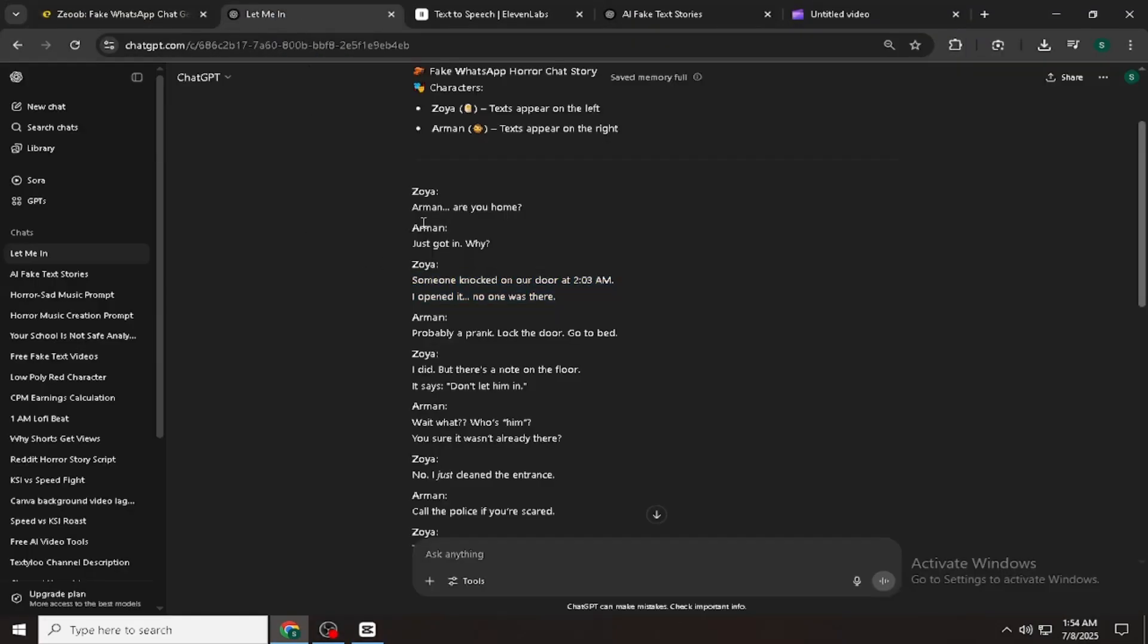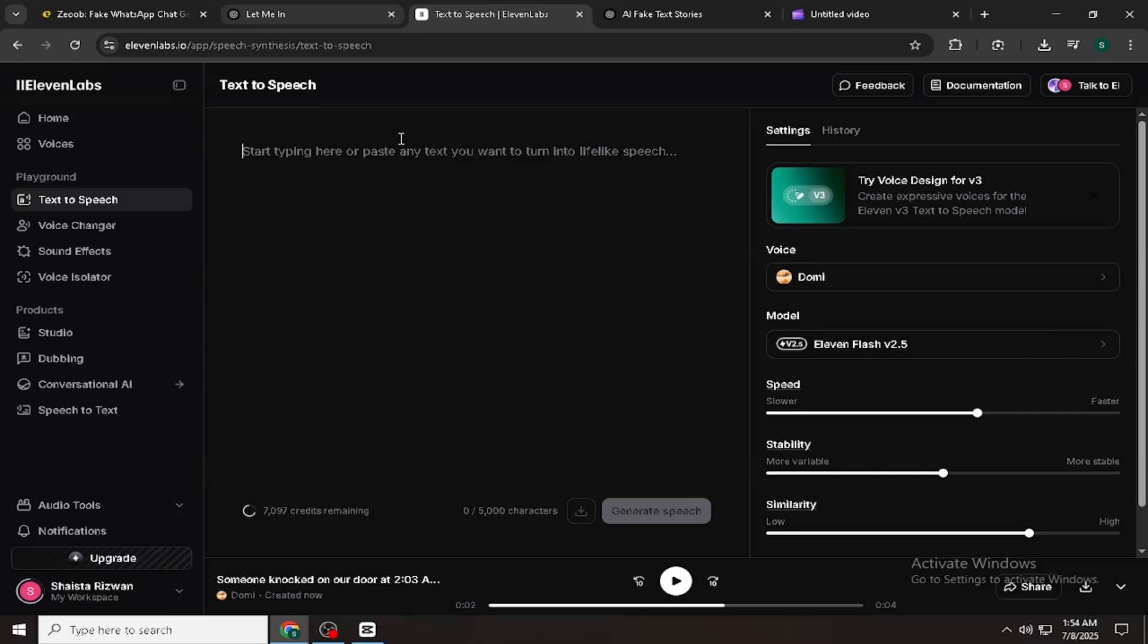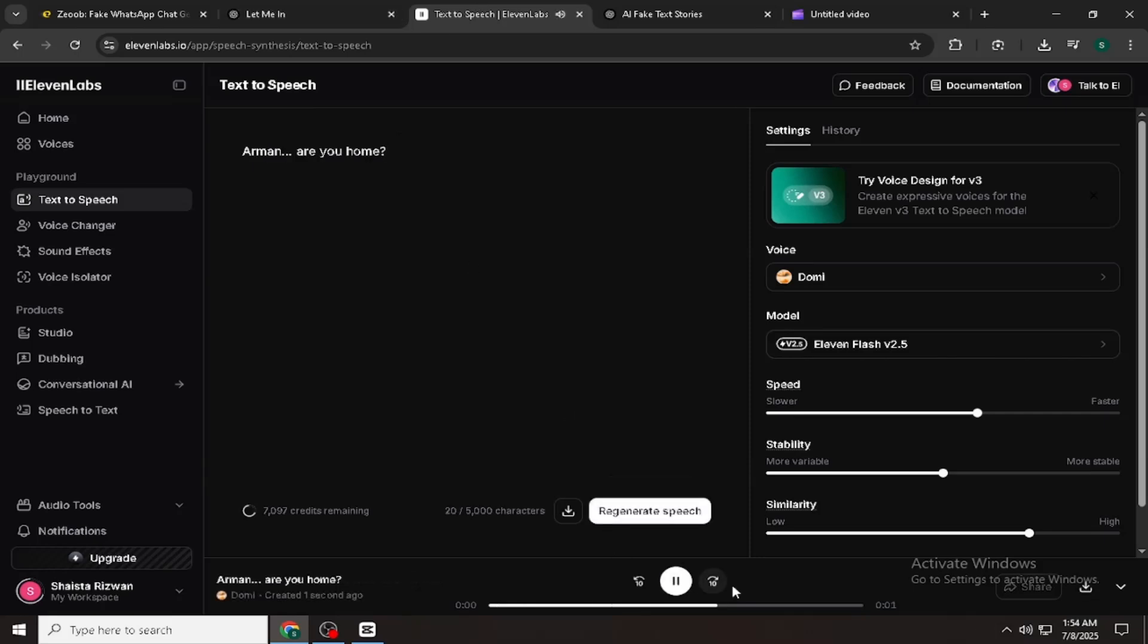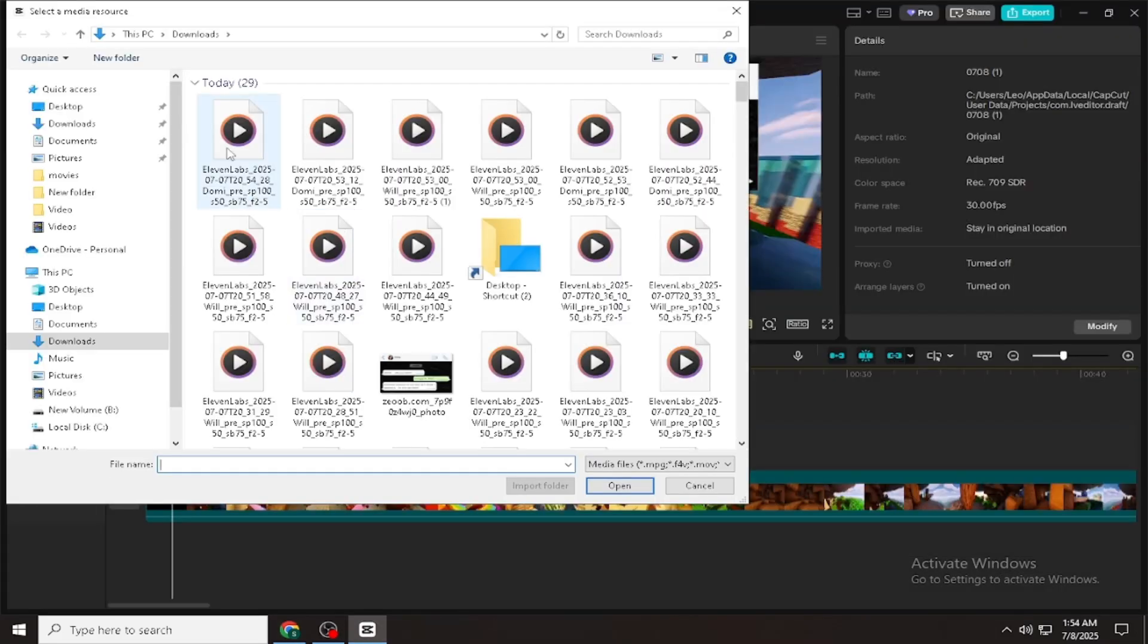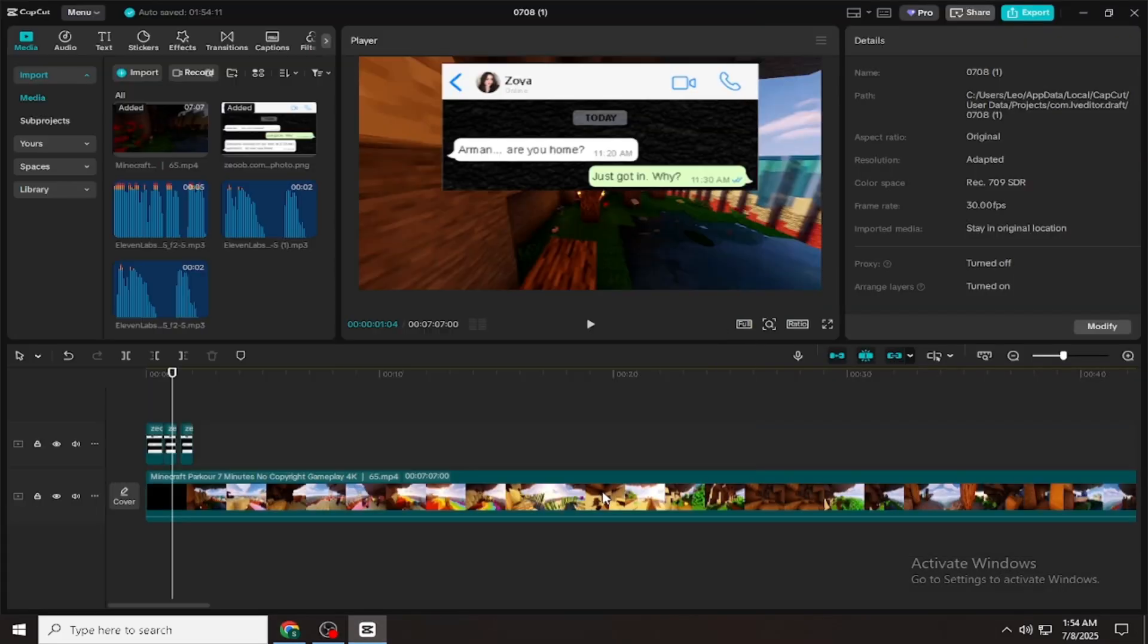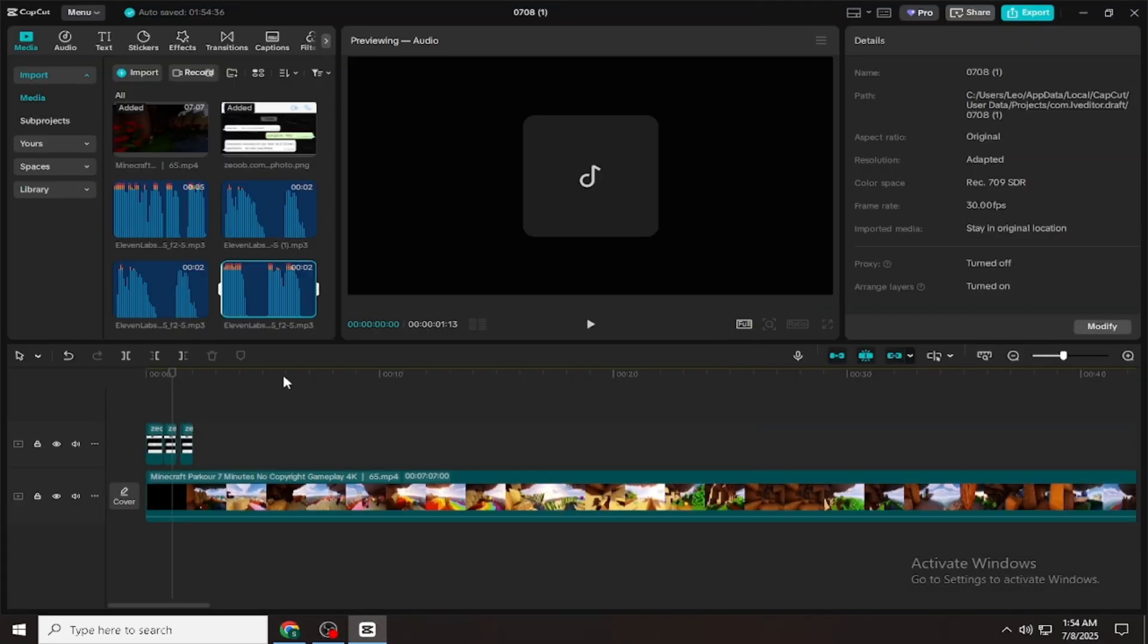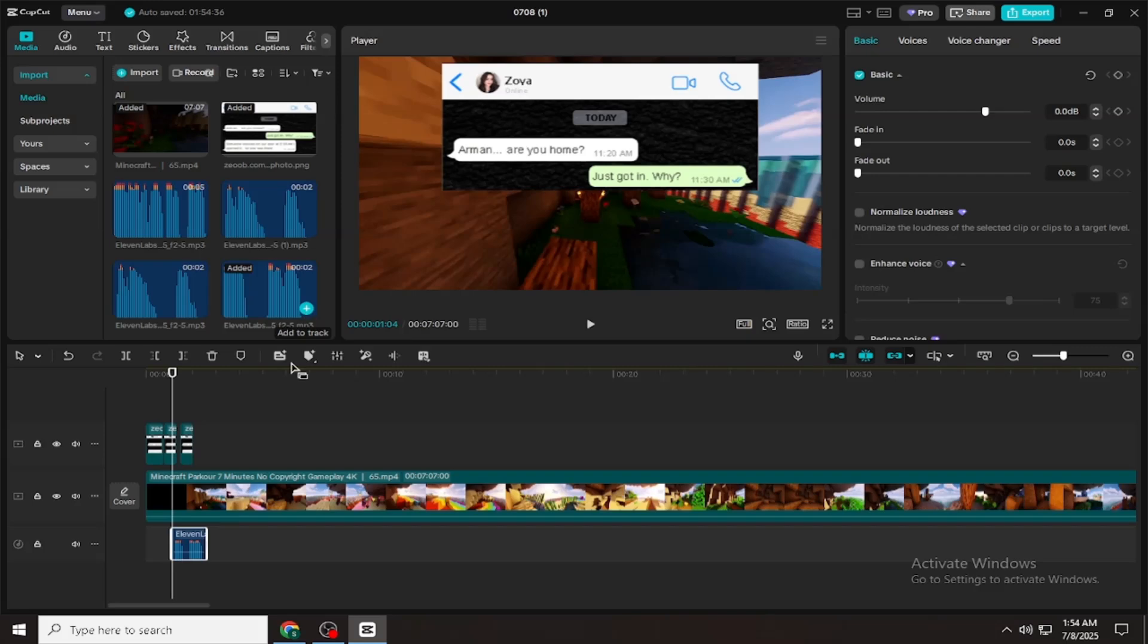Now go to Eleven Labs to create the voiceovers for the chat. Just copy each message from your script, paste it into Eleven Labs, and choose a voice that matches your character, male or female. Once done, download the audio and import it into CapCut.